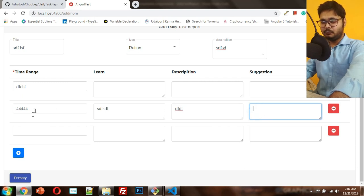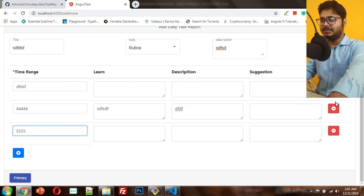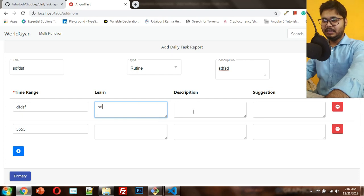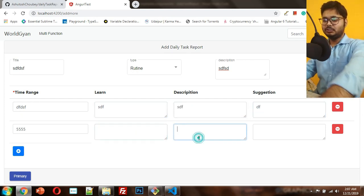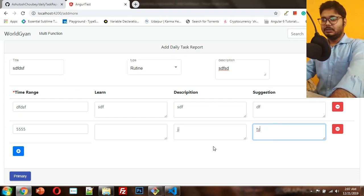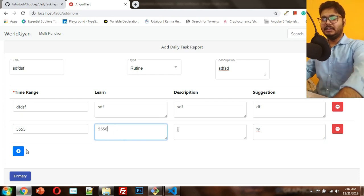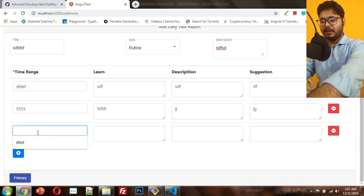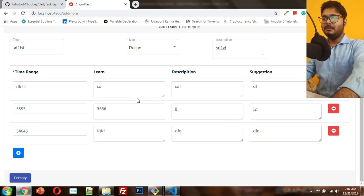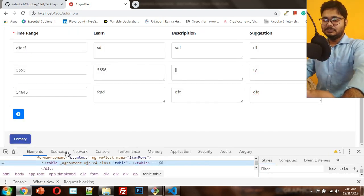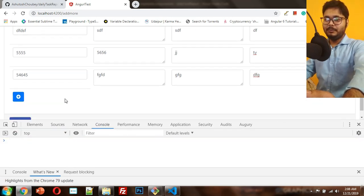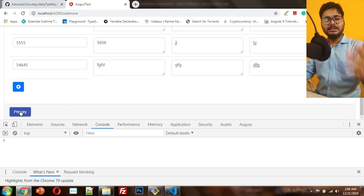I'll type 444 here and 555 there. If I delete the second row it will be deleted successfully. I'm going to type something to demonstrate the functionality. Let's create one more row, give it some value, and whenever I submit the form we will get the data. Basically, whenever you click the submit button, you get the data.